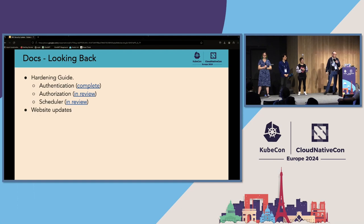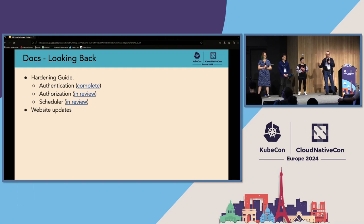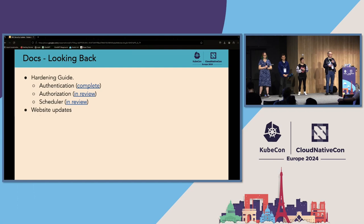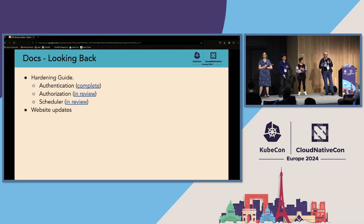There are a couple of areas we're looking at at the moment. We are looking at the hardening guide — we originally started this as a single project and then realized hardening Kubernetes is a really large topic; no one person is going to write the entire thing. So we broke it down. At the moment, we have the authentication section completed and up on the doc site, and we have two more in review. Thanks to Ashish and Anshuman who've been working on that, as it is quite a big undertaking.